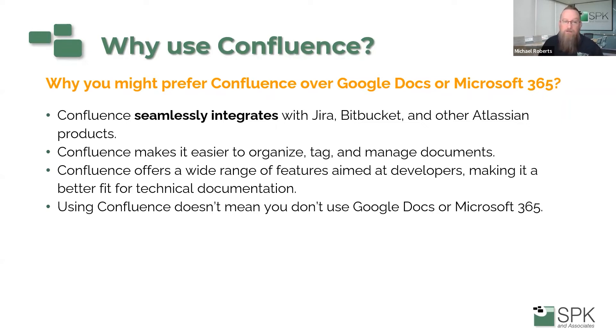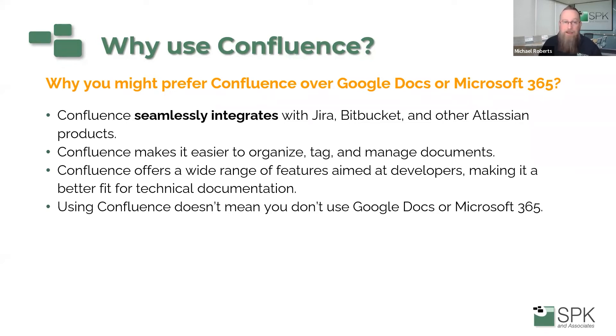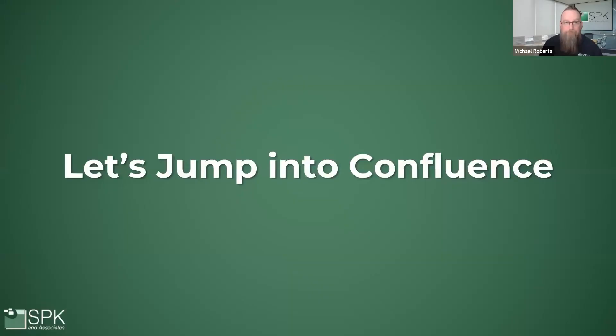And then the other thing, using Confluence doesn't mean that you don't use Google Docs or Microsoft 365. There are actually ways to embed those documents or links to those documents inside of Confluence. In some ways, it helps you organize and you can use those tools collaboratively. It's not Confluence or another tool.